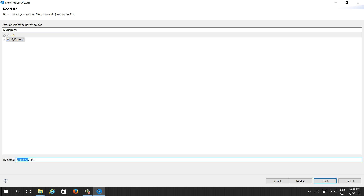The report format extension in JasperReports would be .jrxml — that stands for Jasper Report XML. Mainly reporting tools use the XML format, but they have their own extensions. Basically all report formats are mainly in XML.